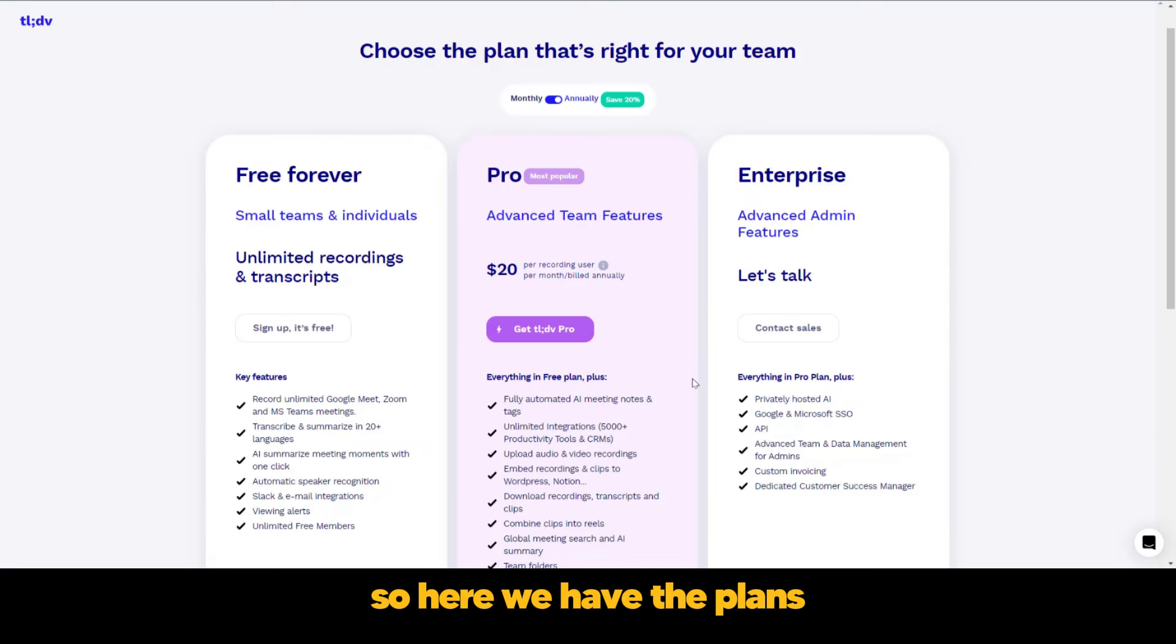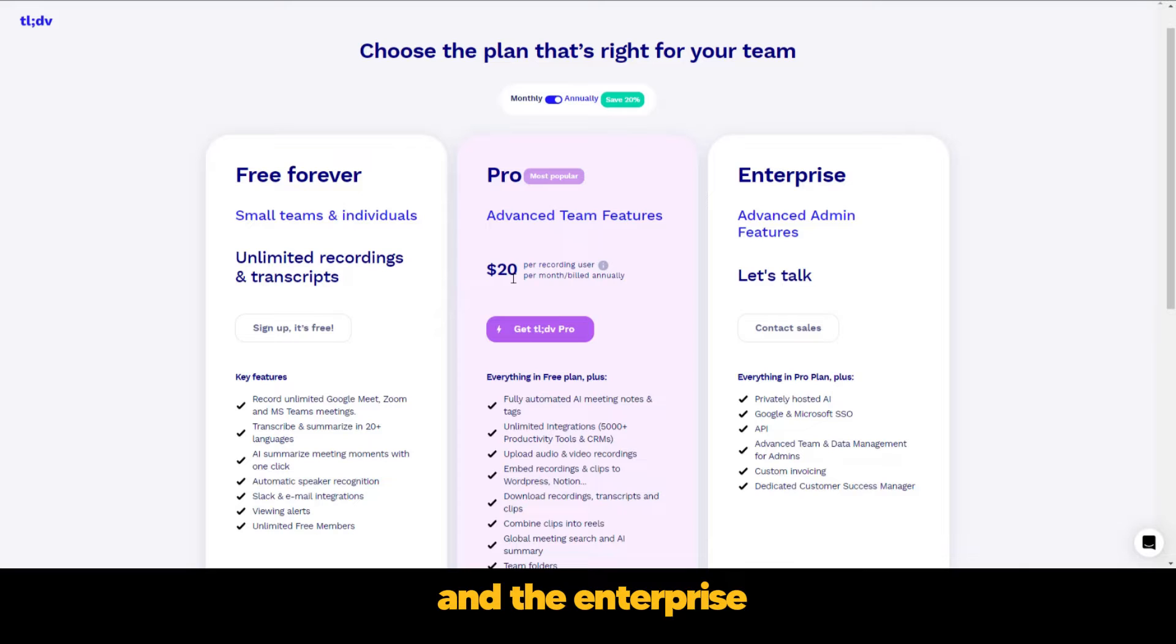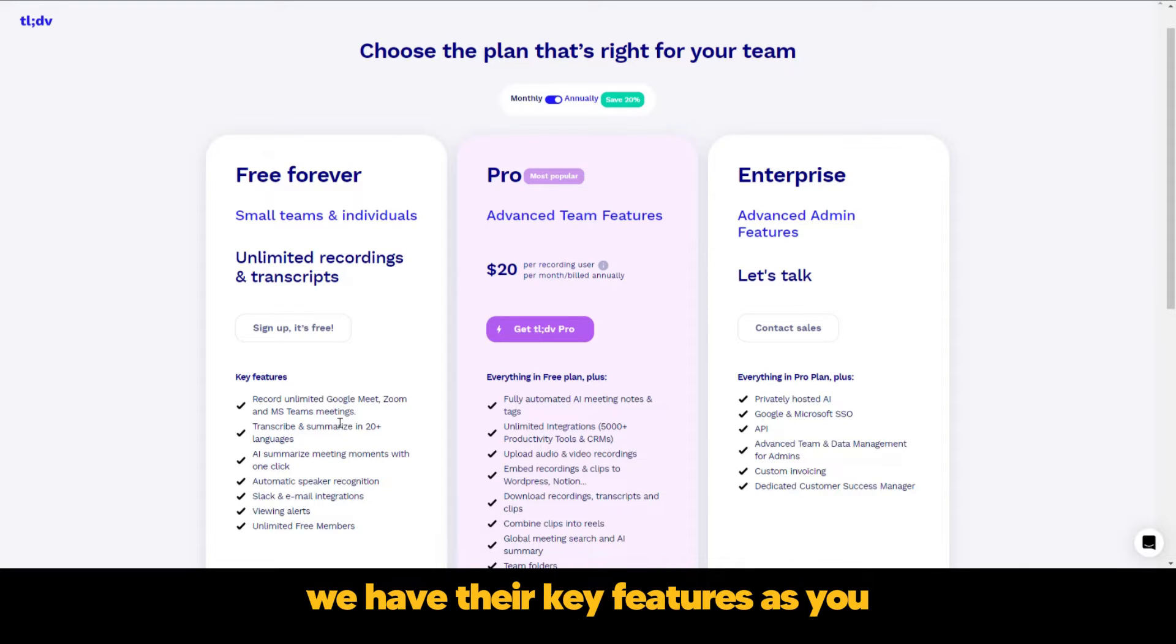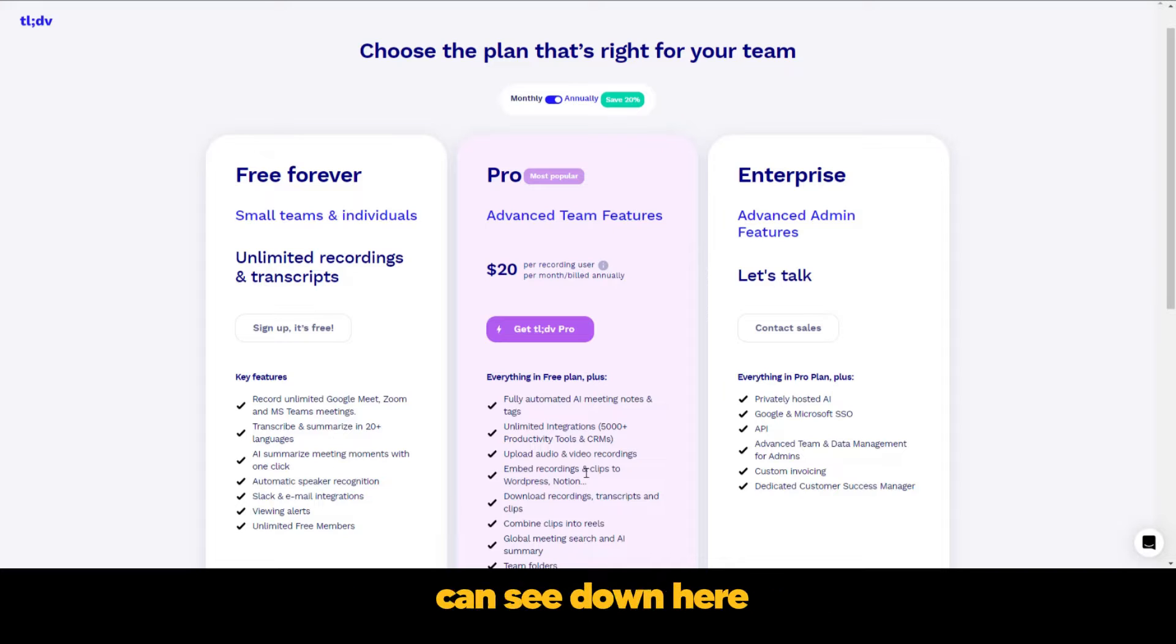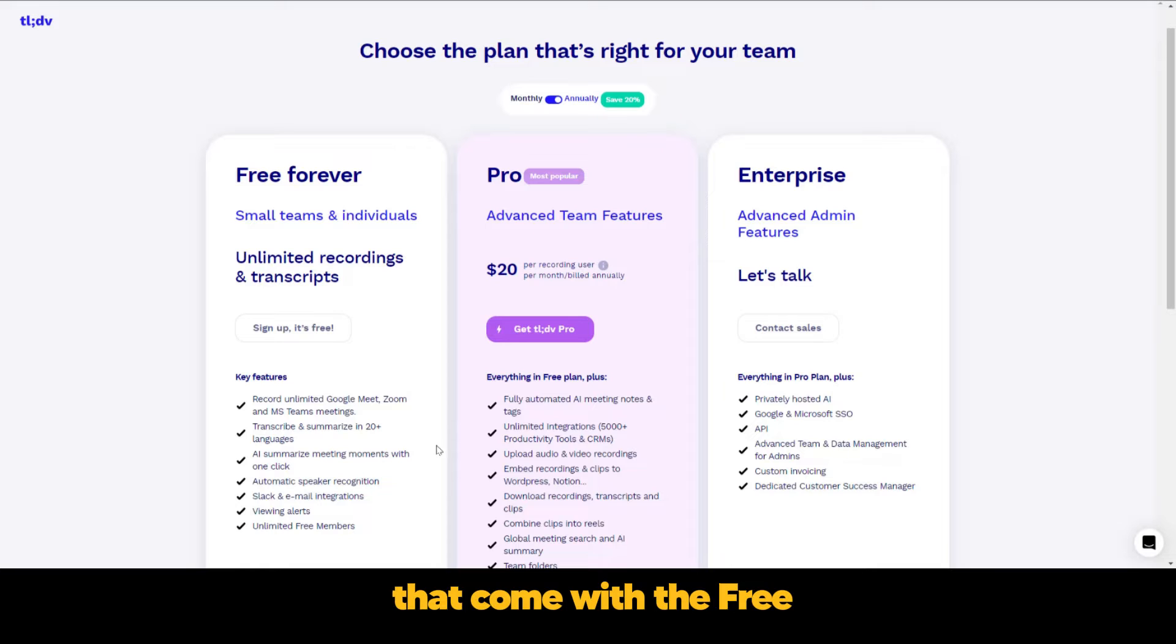So here we have the plans. There are three plans: the free forever plan, the pro plan, and the enterprise. Now each of these plans have their key features as you can see down here. And we're going to in this video explain some of the features that come with the free forever plan.